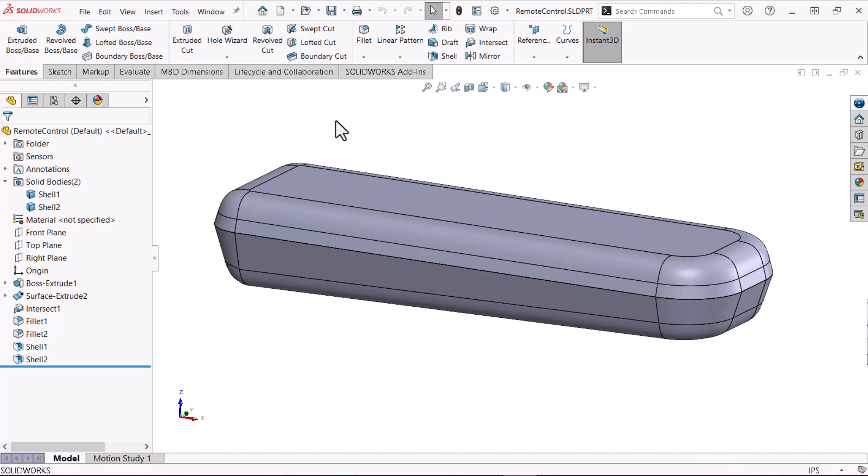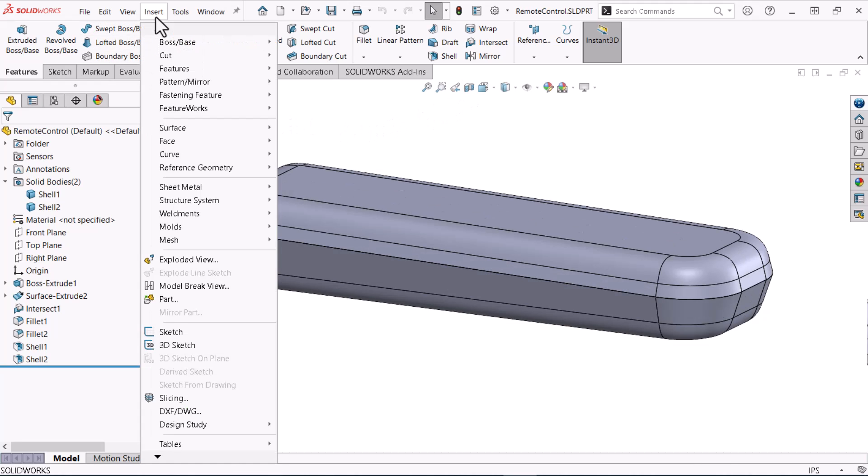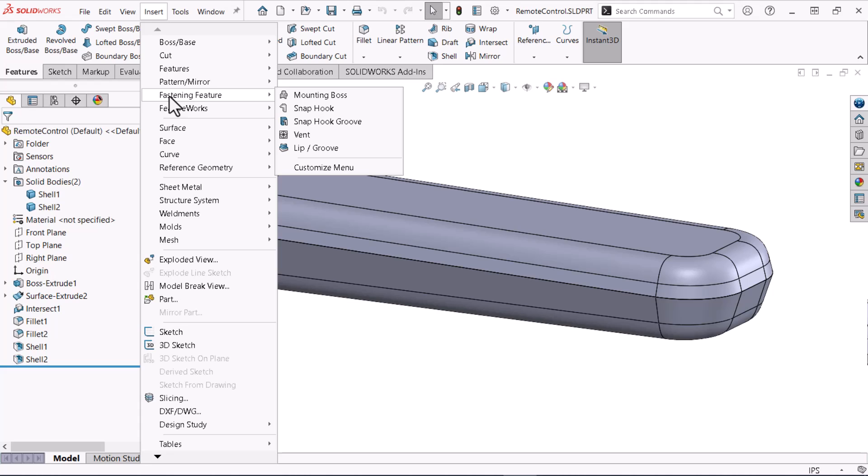To start I'll expand the insert and fastening feature menus. The fastening feature menu contains several advanced features for plastic part design. I'll click lip groove.